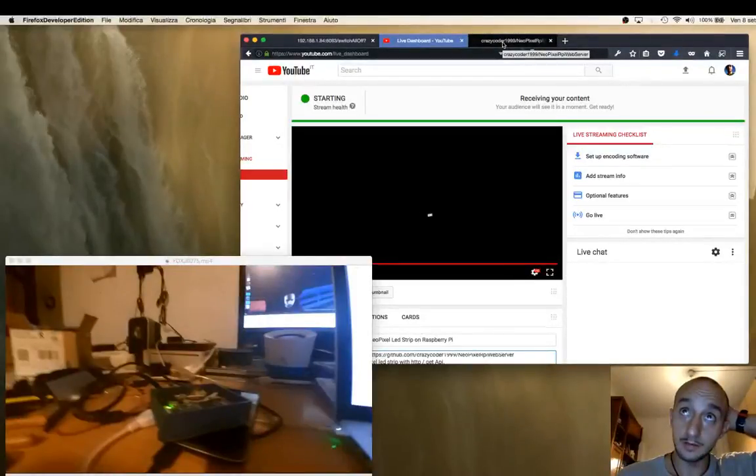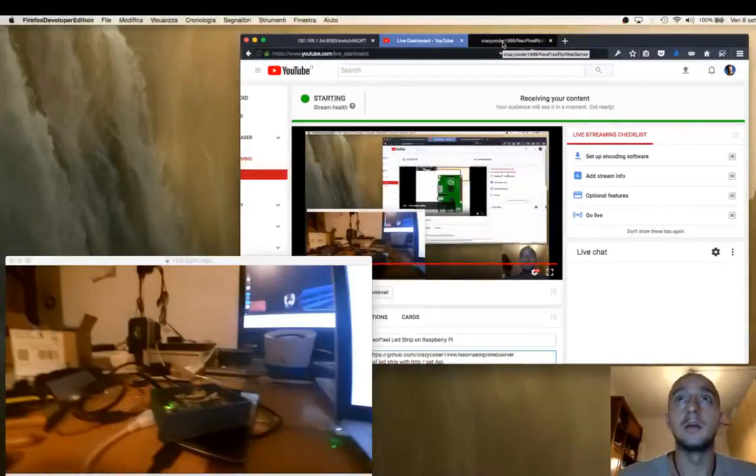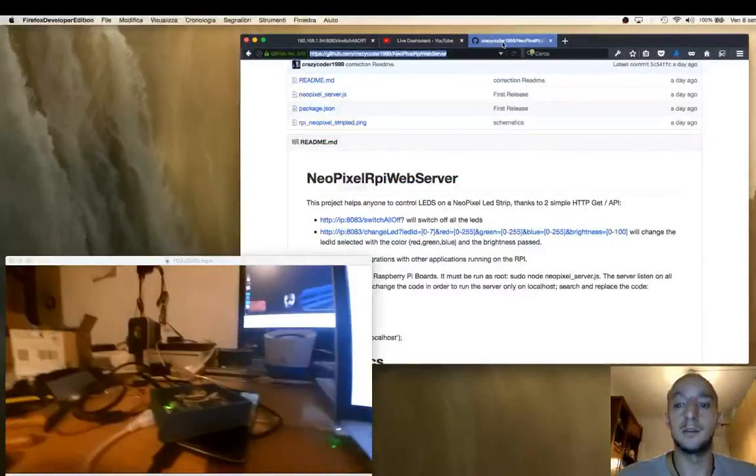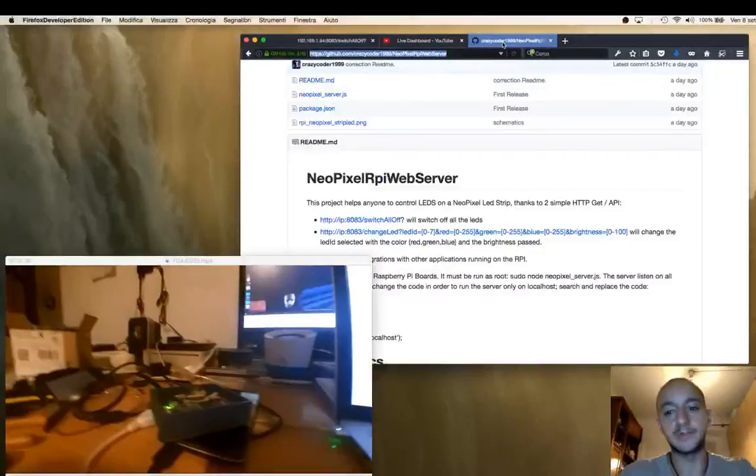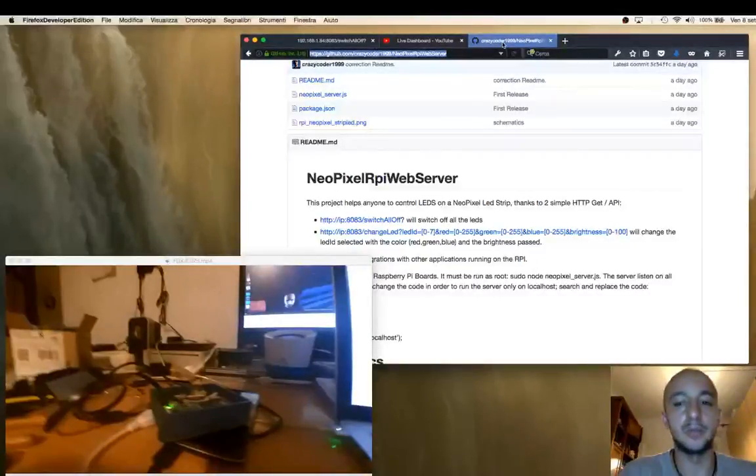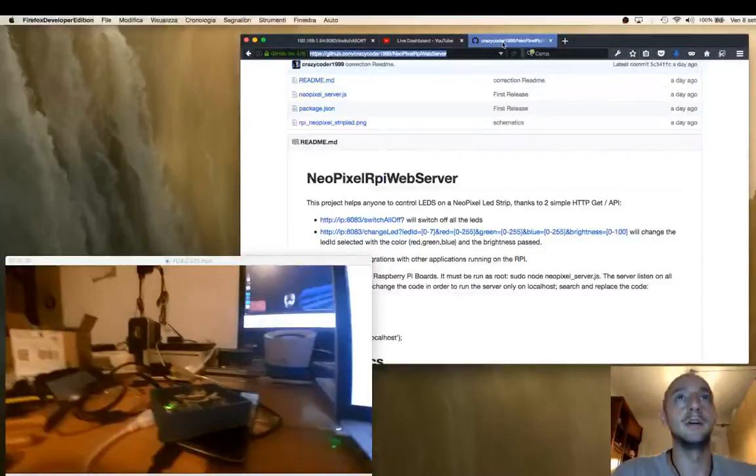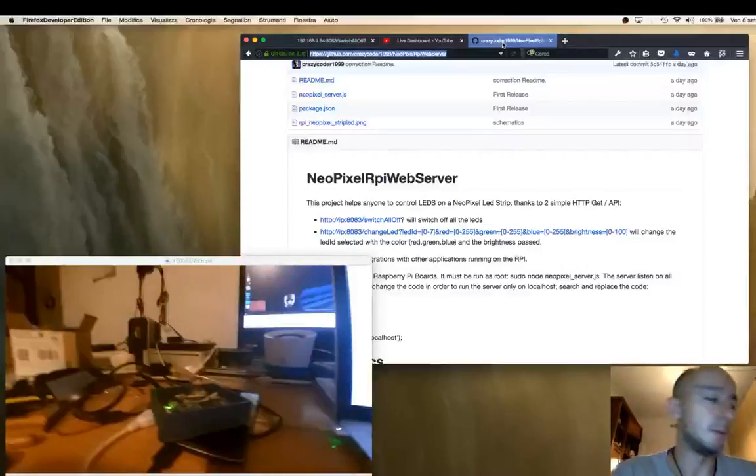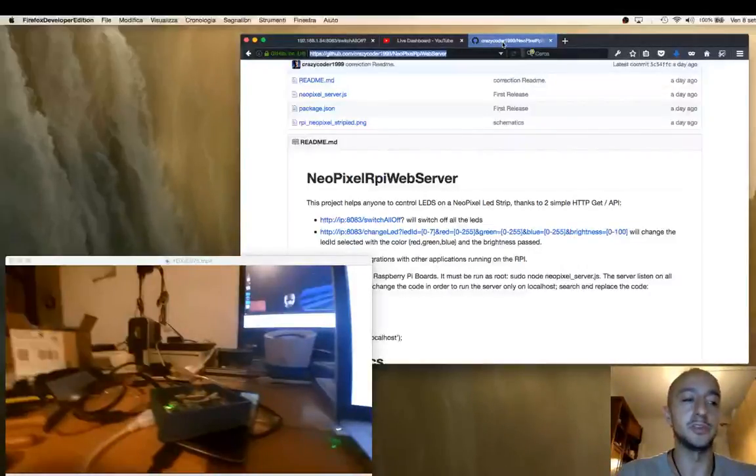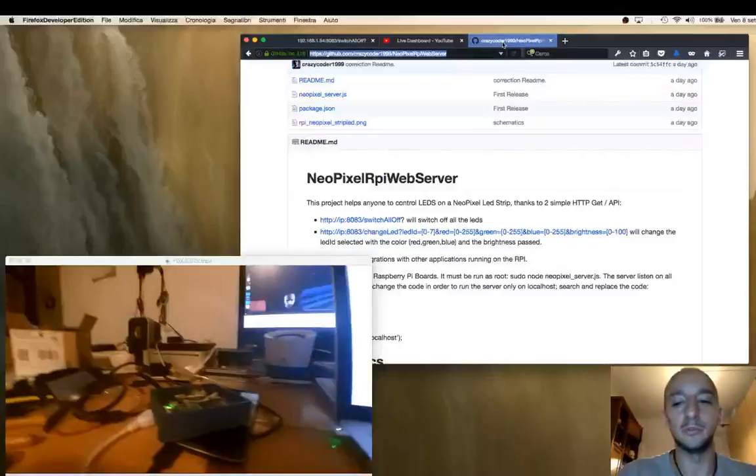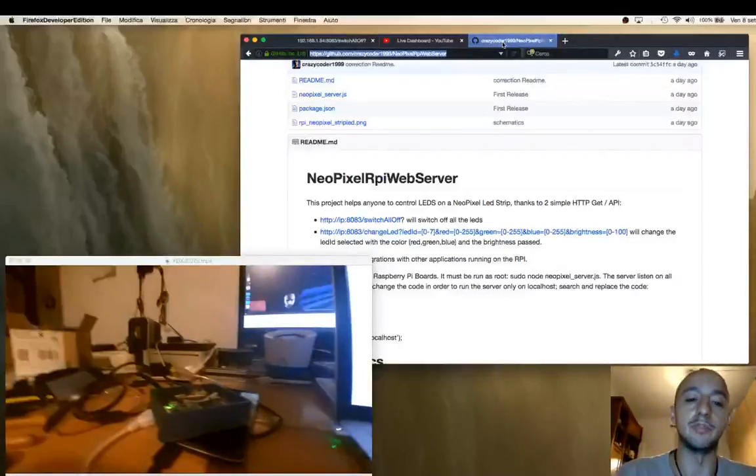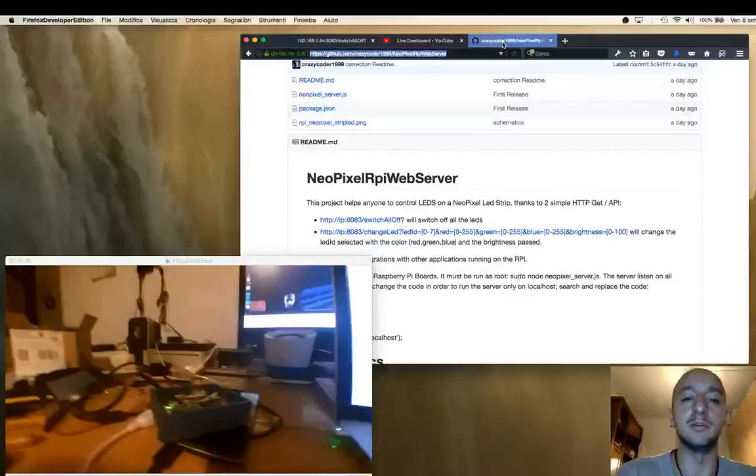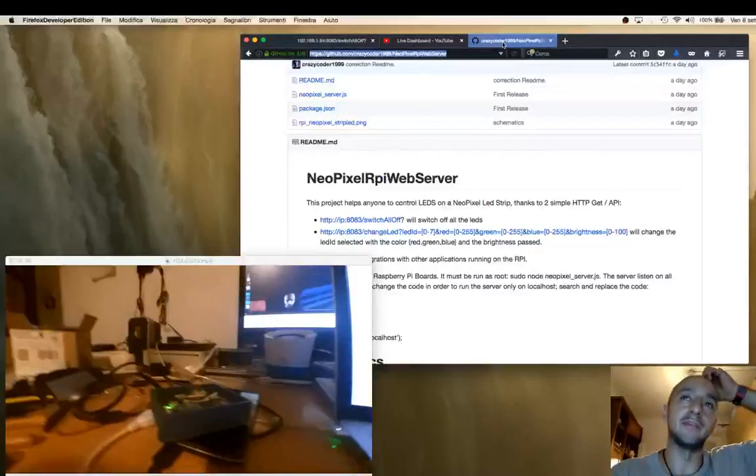Hello everyone, this is a new video of my project. It used to be a key project. What I will show you right now is a new module I built for the project. It's called NeoPixel API web server.